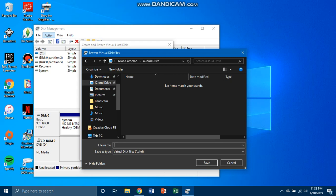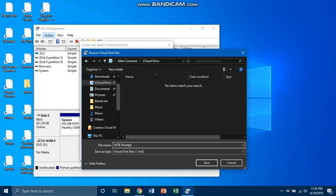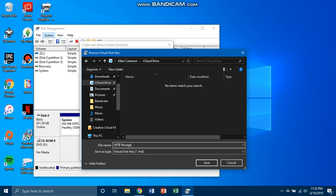We're gonna call this 64 TB storage. Now you don't have to name yours this, you can name it something else. You could have as many drives as you want, but I'm just creating one for now. You could have one for games, one for apps, one for music, one for everything.